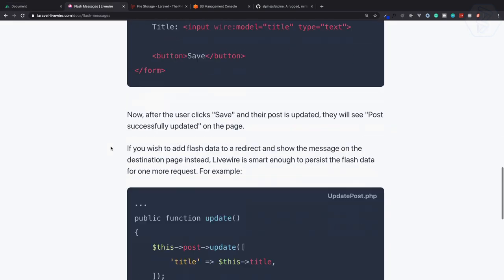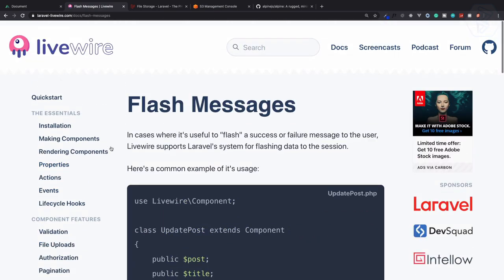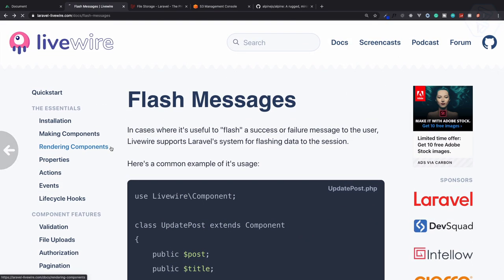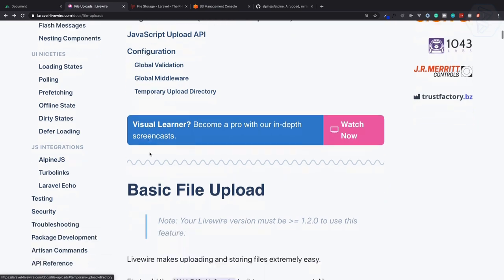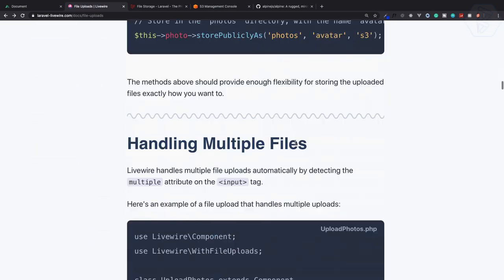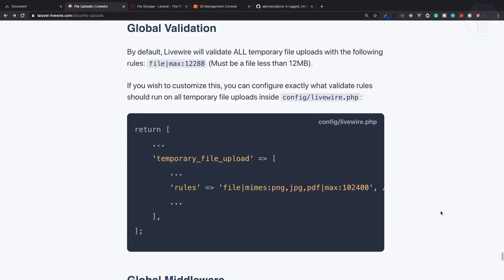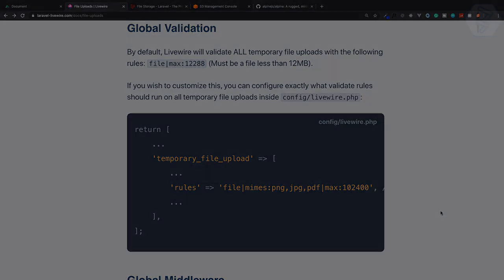We've covered everything about the new Livewire file upload system in version 1.2. If you have any doubts, feel free to message me. Please share this video on Twitter and tag the creator of Livewire. We'll meet in the next episode — till then, goodbye!